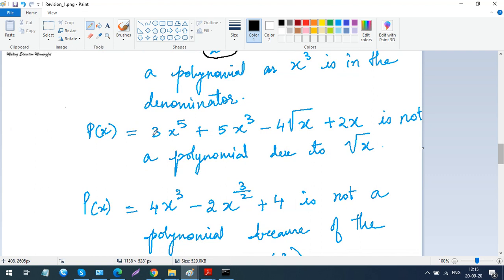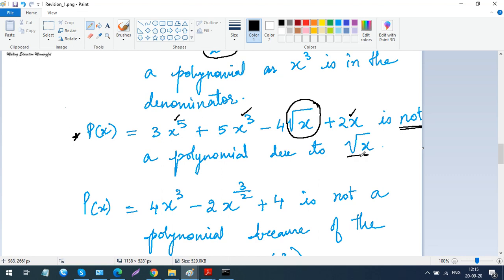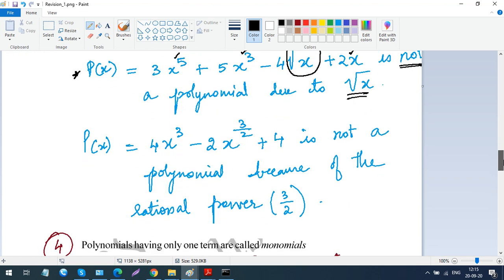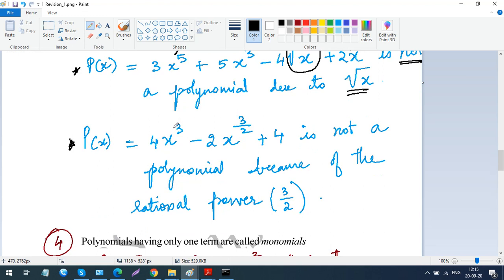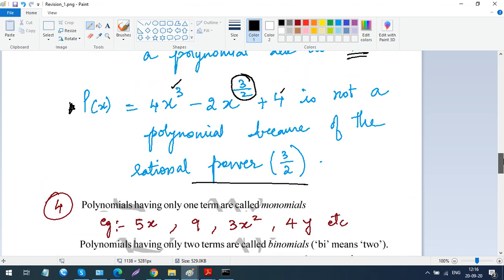In another case, if a term has a rational number as its power — like 3 by 2 — that is also not a polynomial, because of the rational power. So you should know how to recognize a polynomial. They may give you four expressions as options in an MCQ and ask you to choose the one that is a polynomial, with the other three being non-polynomials.